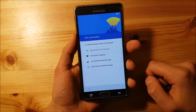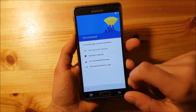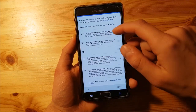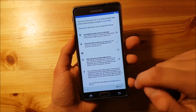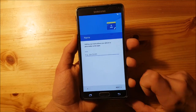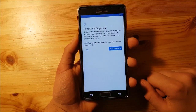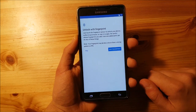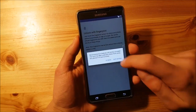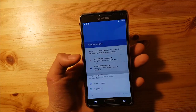Set up as new device. I will skip the Wi-Fi here and turn off everything. Skip the fingerprint scanner setup because the fingerprint scanner is not working on this ROM. So say skip, skip anyway, and set up later.